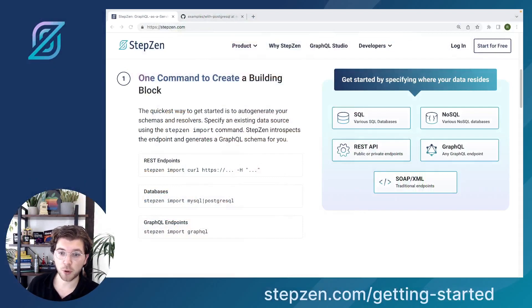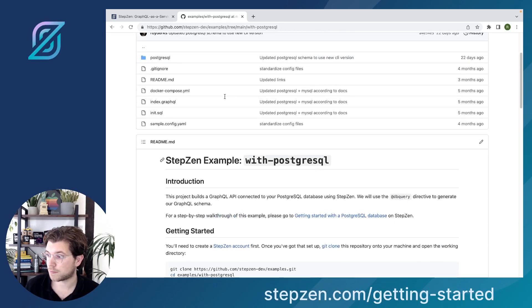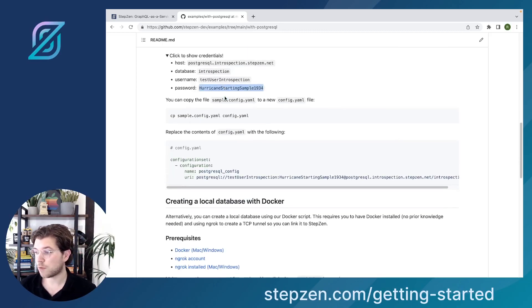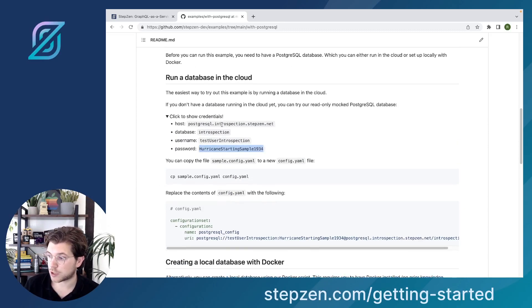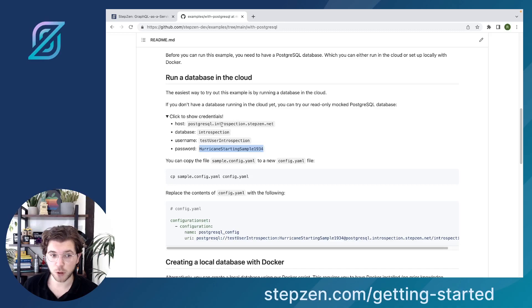We'll be using the CLI to import a Postgres database. To get a Postgres database you can look at our projects directory on Stepsen. In this repository you can find different examples including one that uses a Postgres database, where you can find either a database running in the cloud with pre-populated data, or instructions to create a local database using Docker.